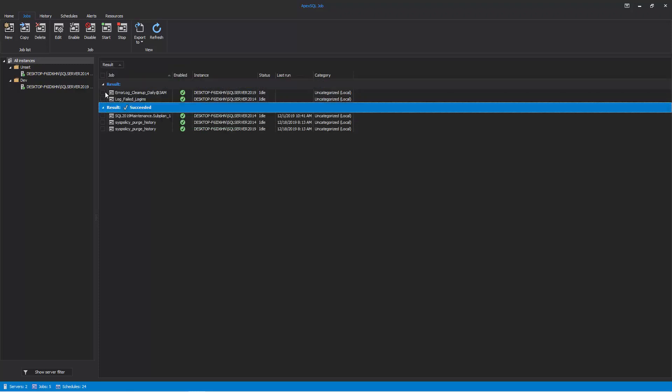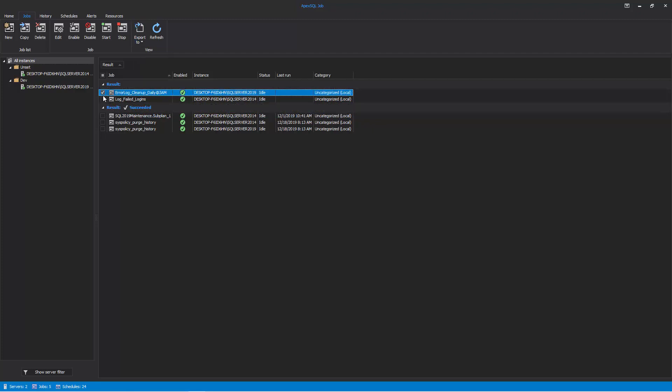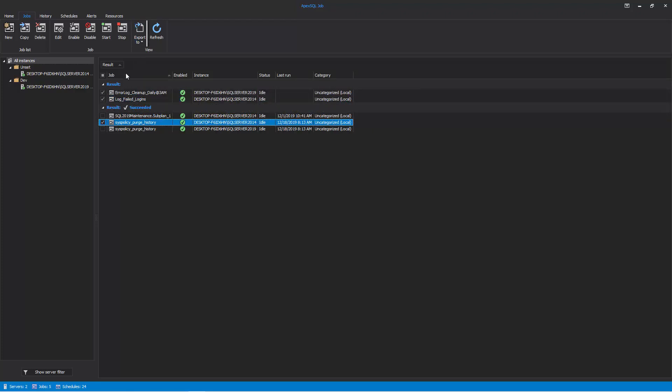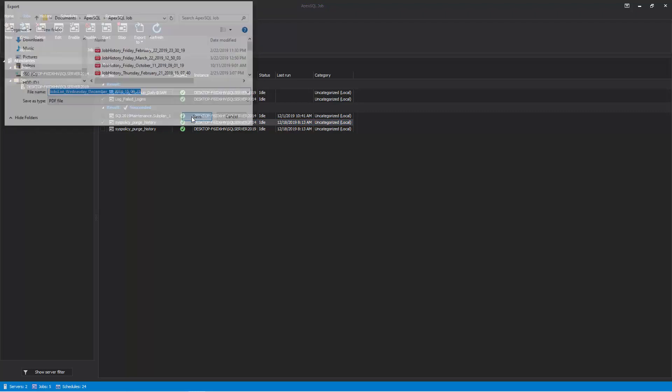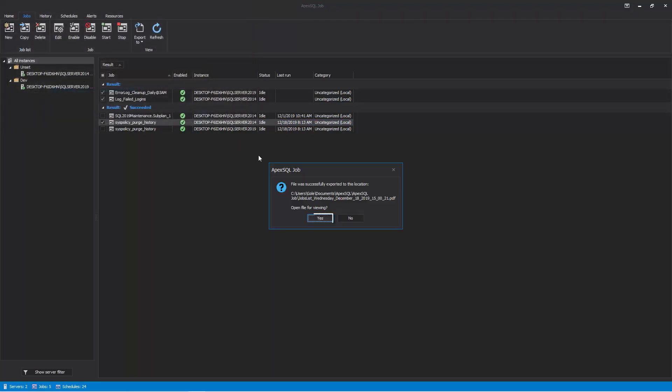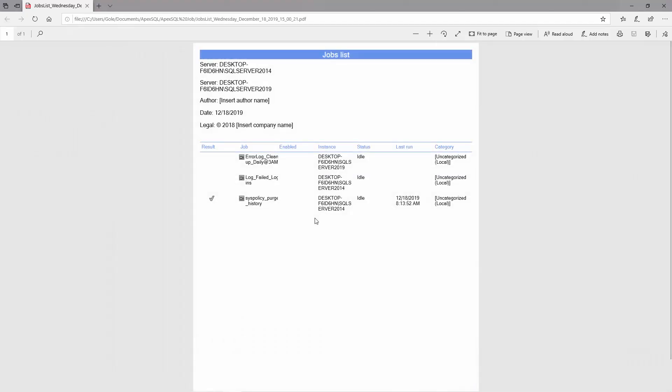Additionally, you can export data to CSV, XML, HTML, or PDF file formats. To export reports to PDF format, make any selection of jobs from the grid, click on the Export To button, and select PDF. Immediately upon saving the file, you will be asked to open it. The end result will look like this.